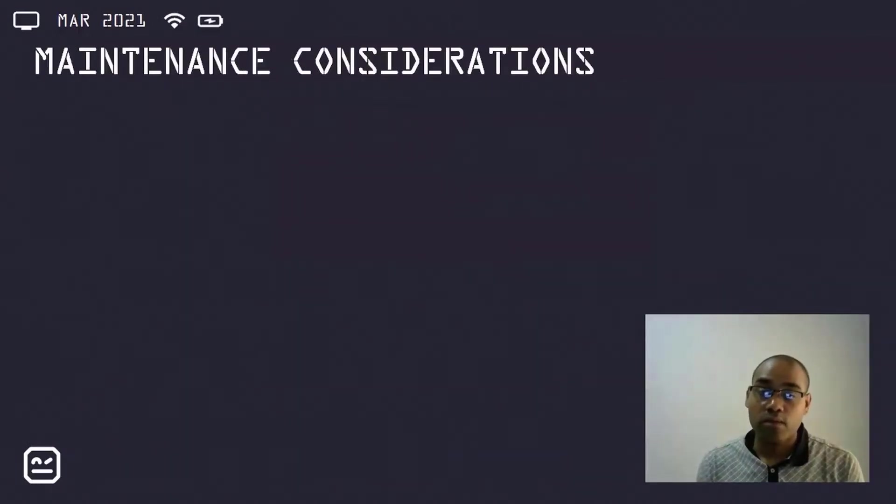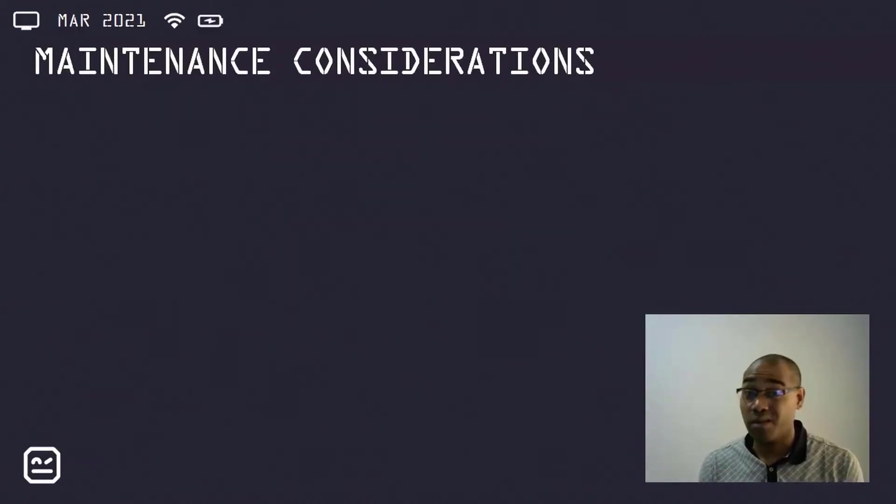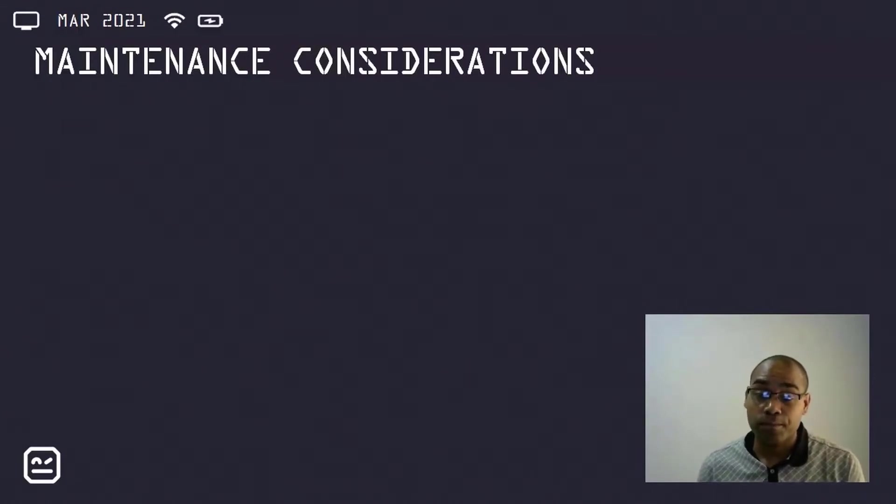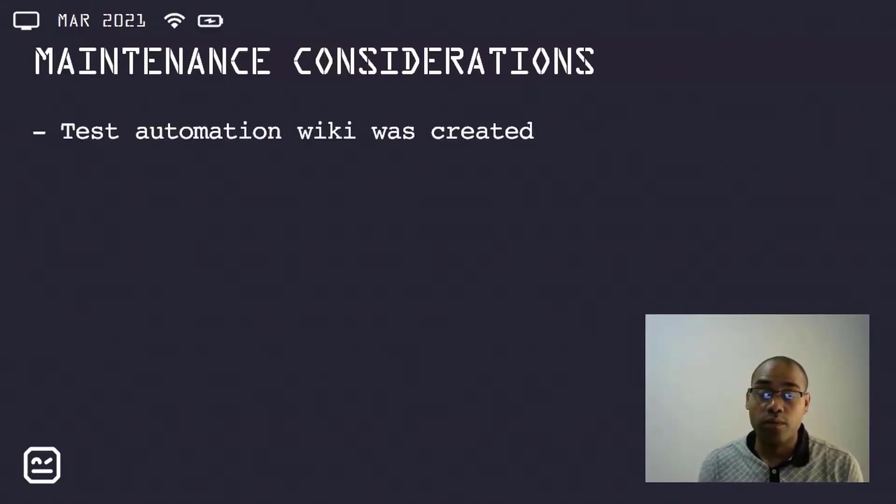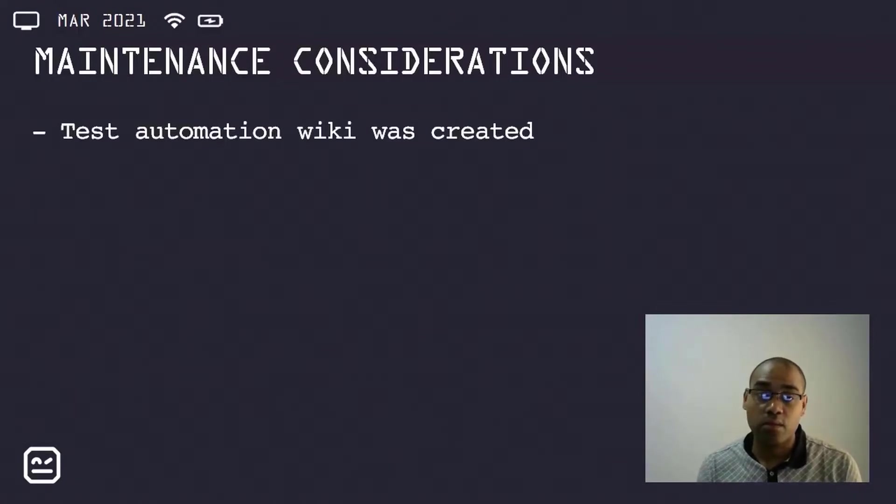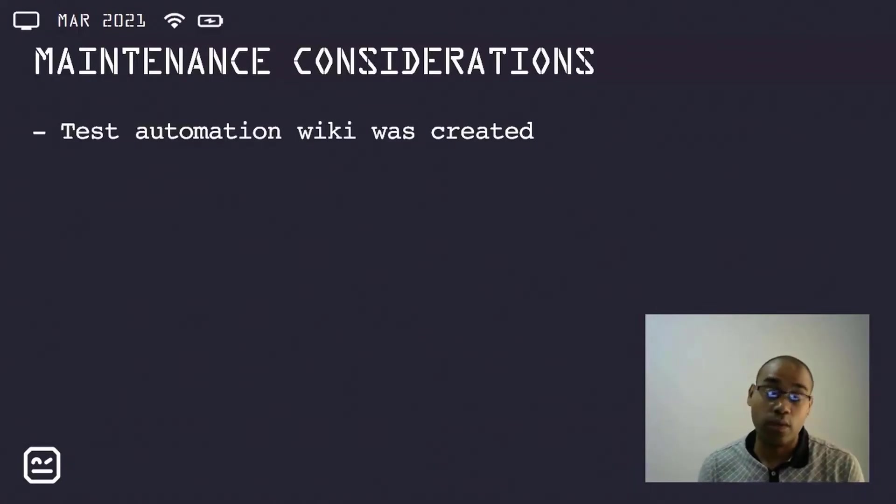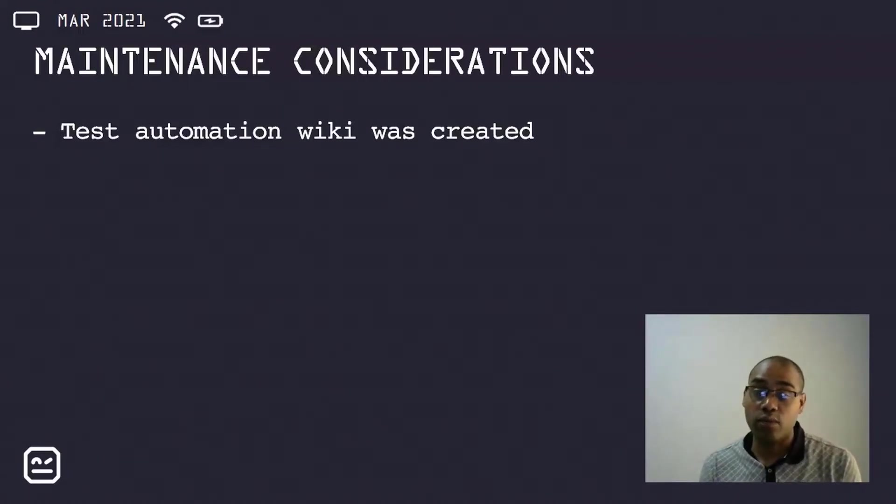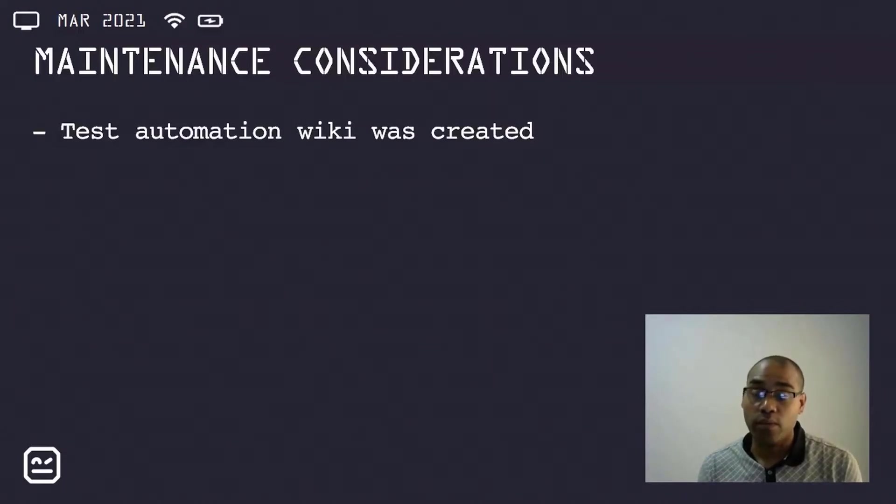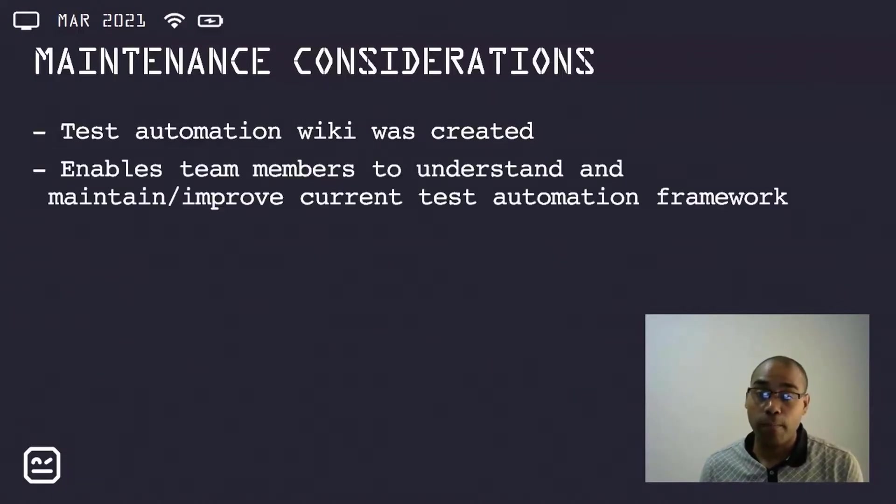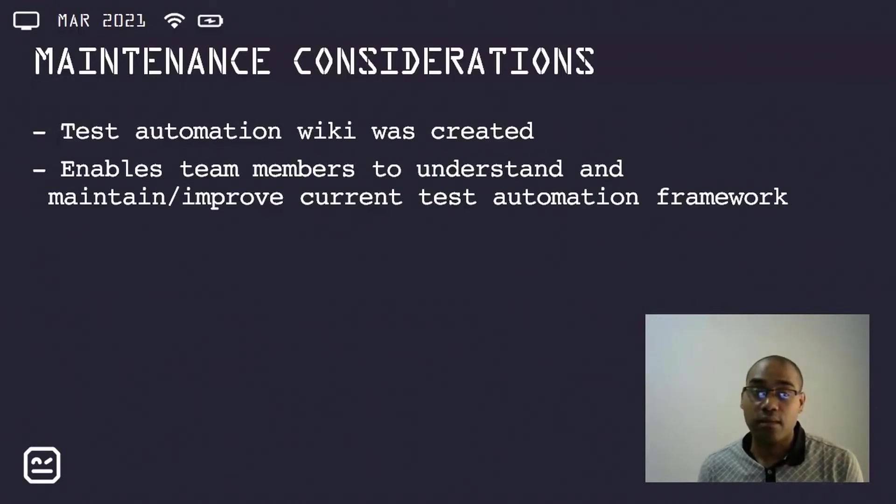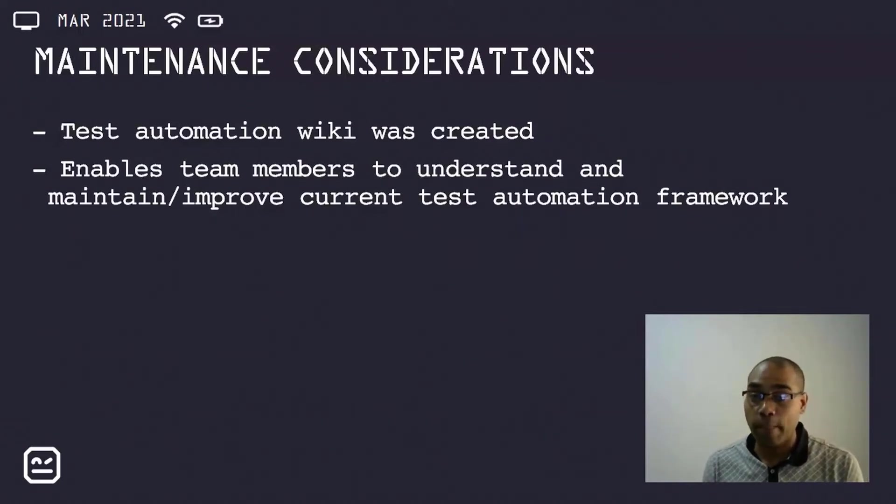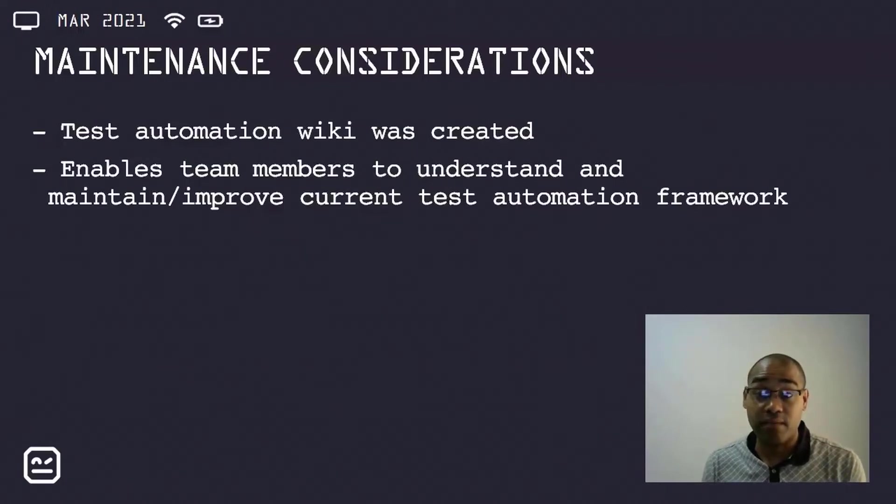From a maintenance considerations perspective, this aspect is not always done with projects, and this is usually because of time constraints. What was done in my particular instance was that a test automation wiki was created. This should be done in a central repository, it could be a shared drive, or it could be tools such as Confluence or SharePoint, where people can easily access the information. What this does is it enables team members to understand and maintain or improve the current test automation framework. It also prevents test automation from becoming abandoned. I have seen that happen in certain instances.